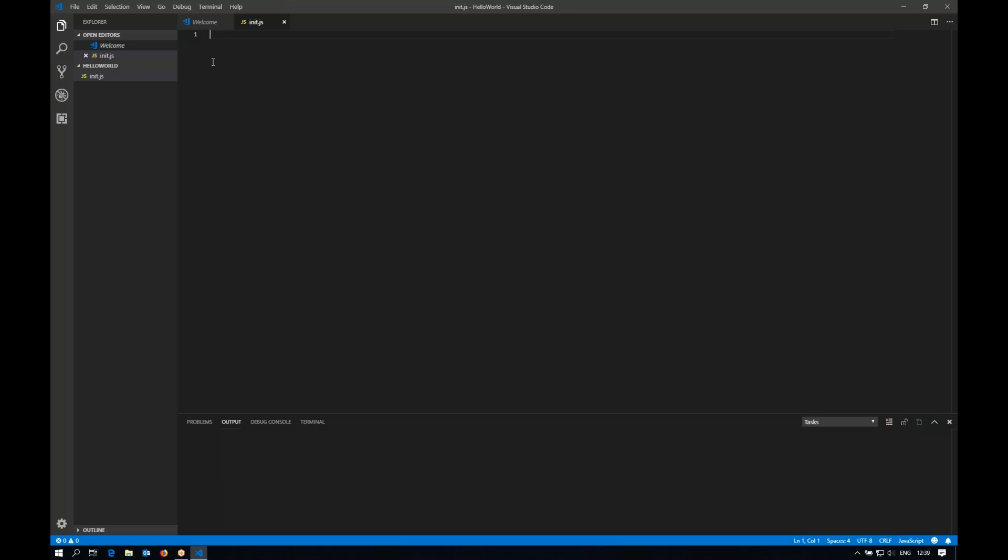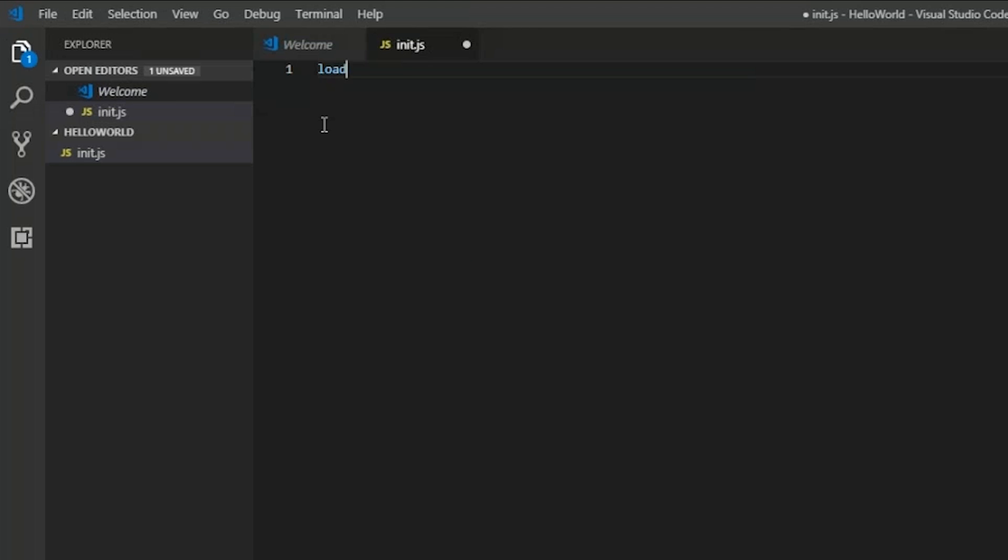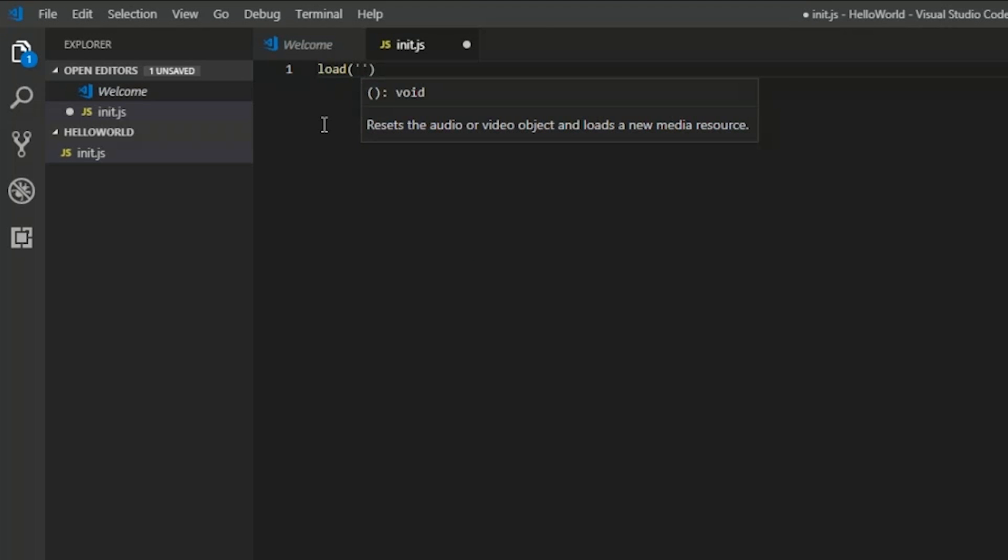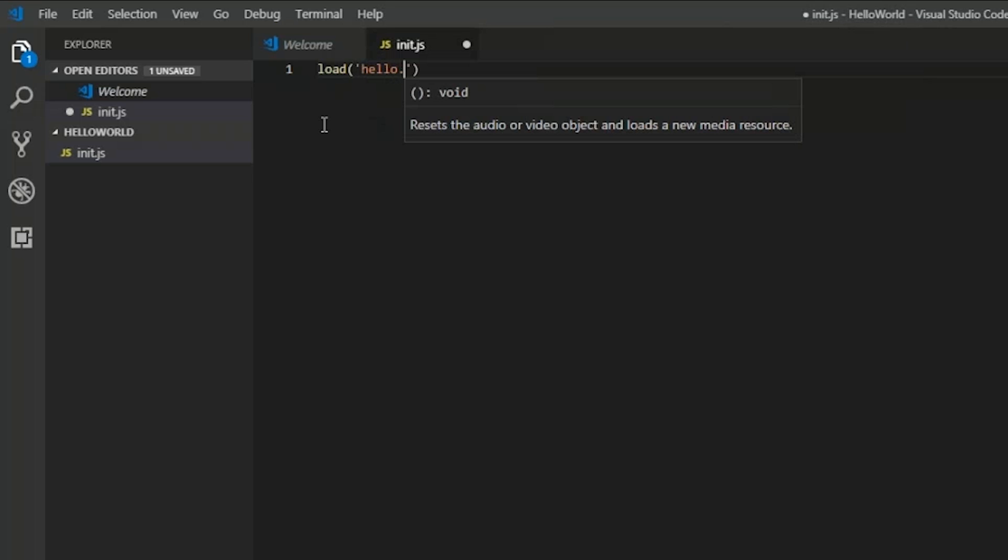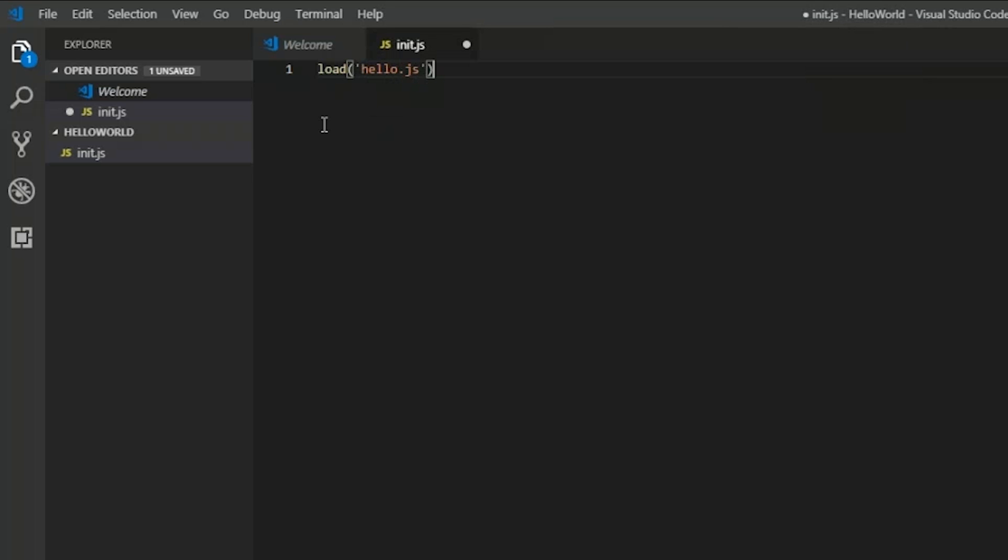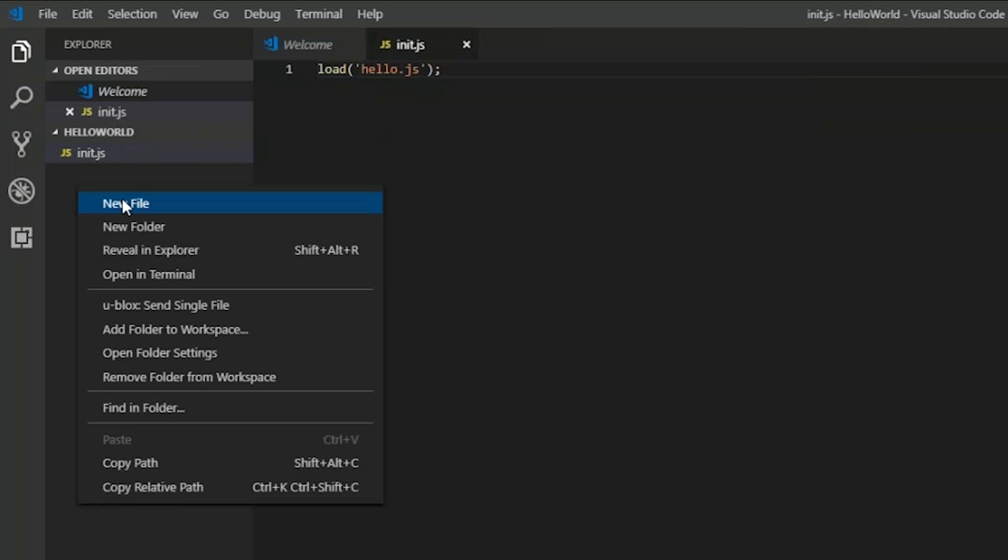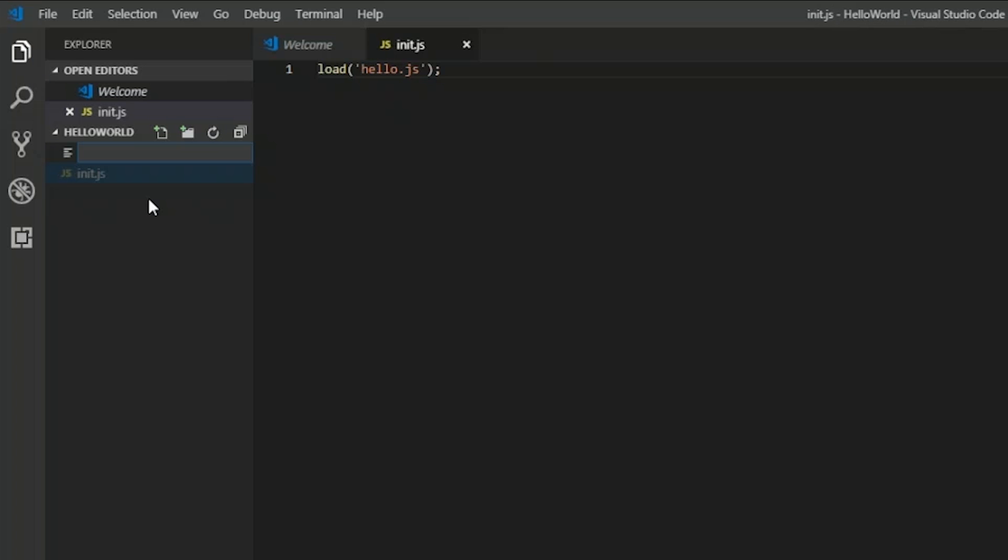But for the sake of illustration we will actually start by loading another file. So we will create a file later that's called hello.js and load that from here. So we load hello.js and then we create it.